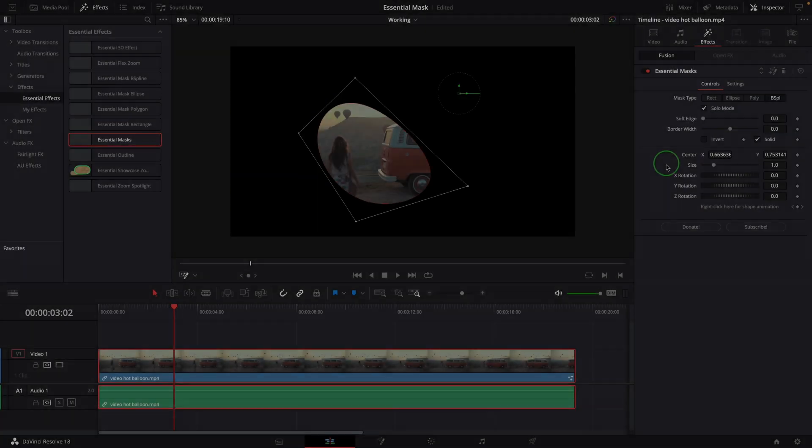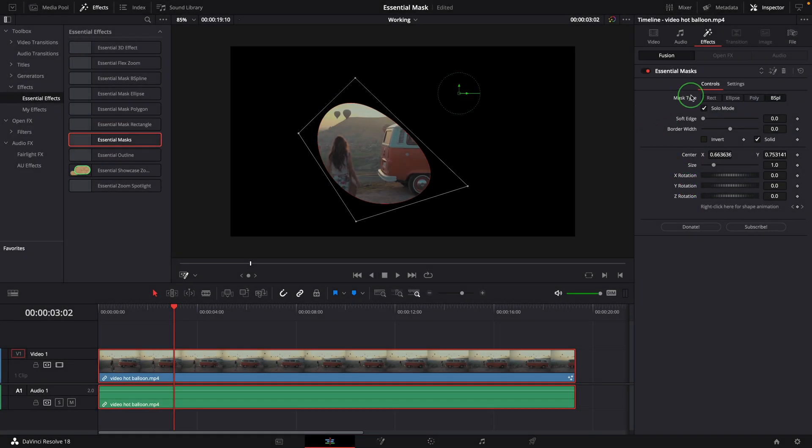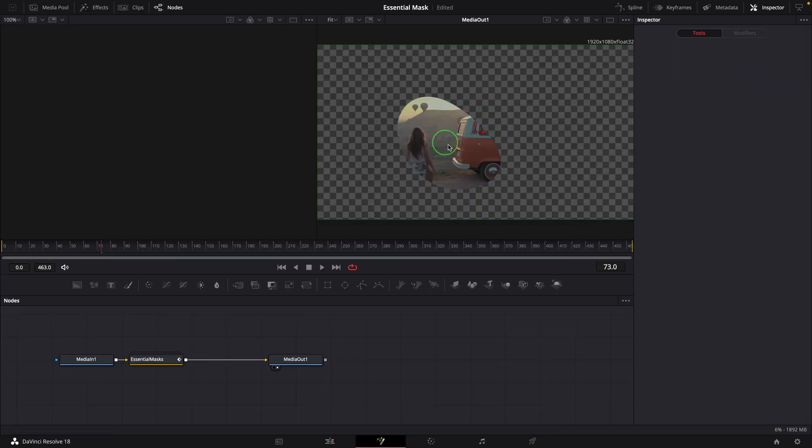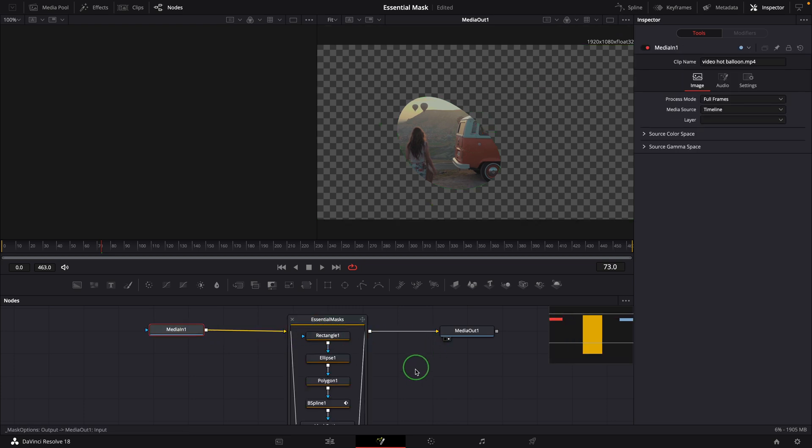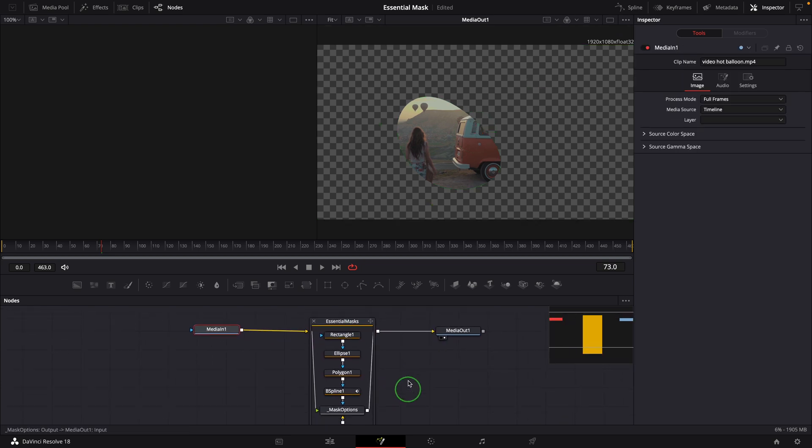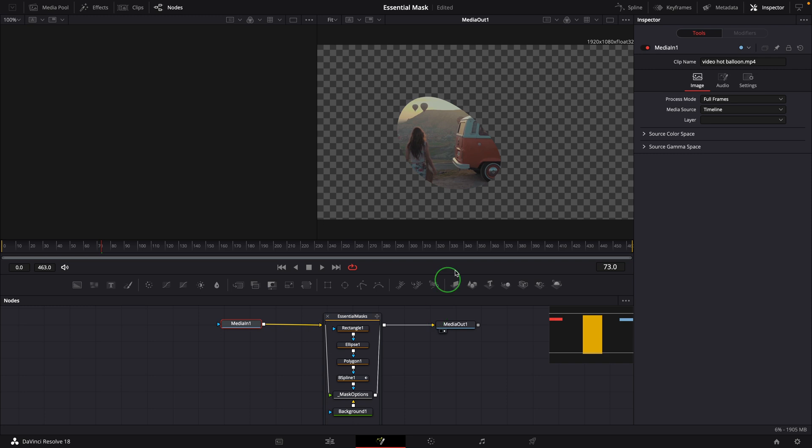If you want to know more details of the effect, you can click this icon to open the composition in the Fusion page. Double-click the Essential Masks node group and you can see all the nodes used for the effect.